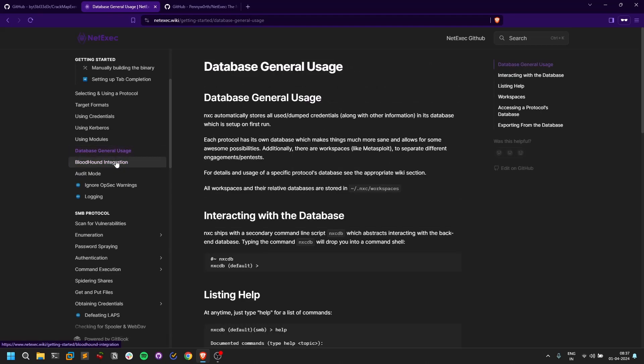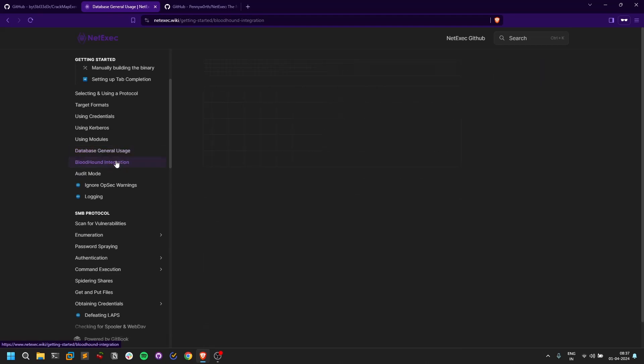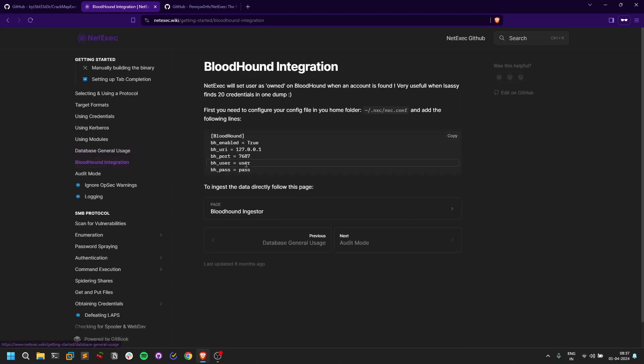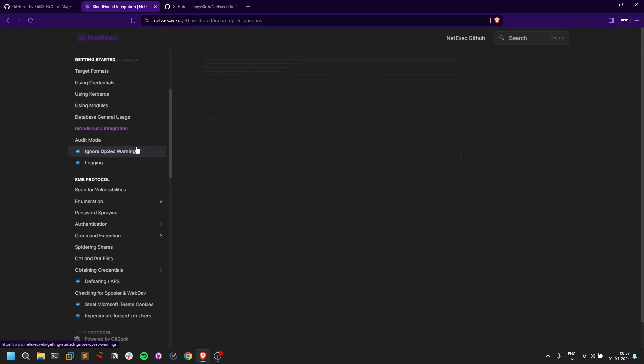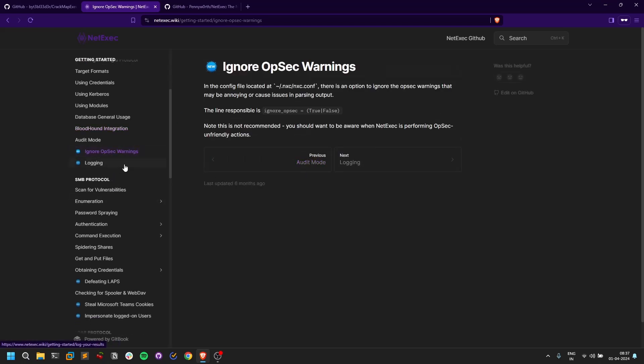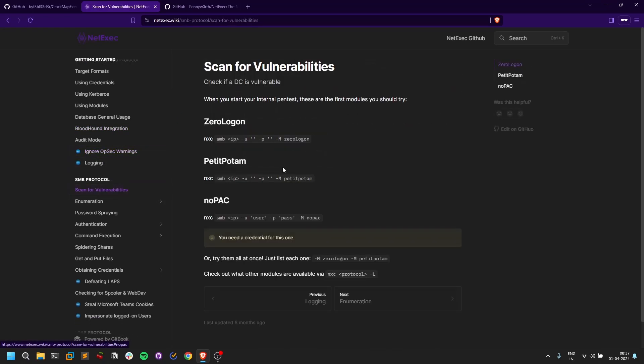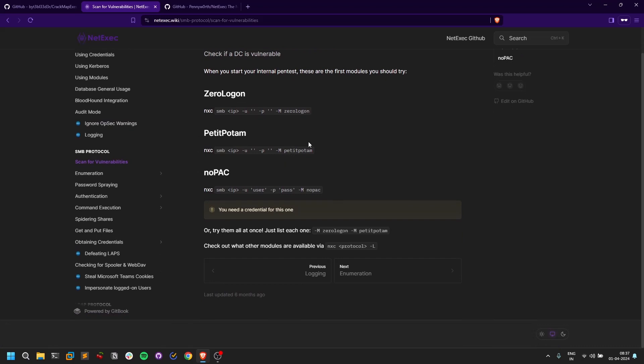It even ingests all the Bloodhound data. If it finds a valid credential, it just ingests all the Bloodhound stuff. That's a good cool thing. We have a lot of modules.